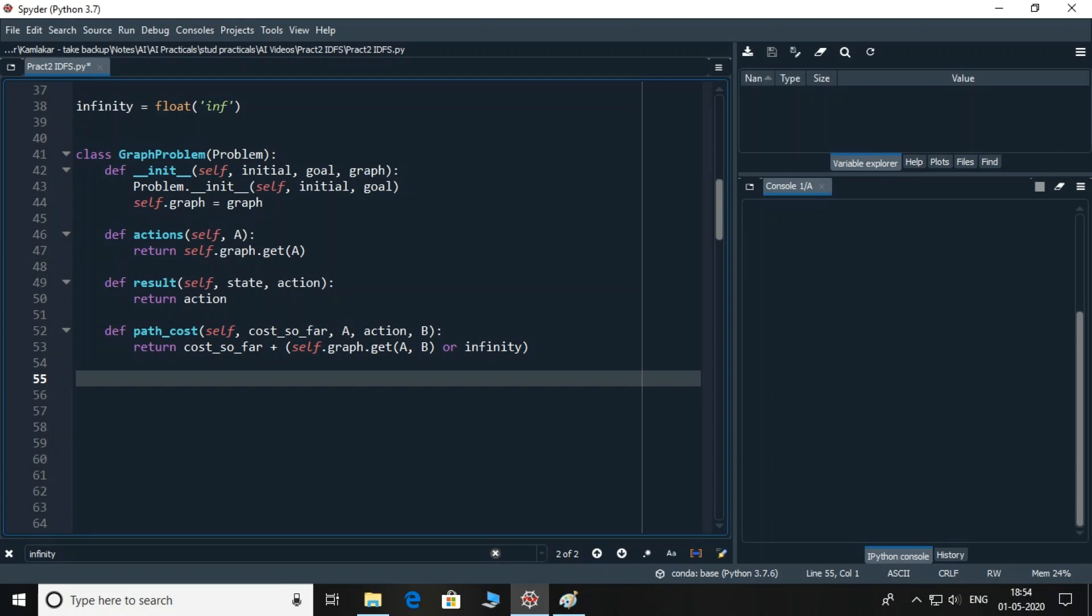Now, let me add the next class which is graph problem. This class will be a subclass of problem. To initialize graph problem, there is init function in which I must provide initial and goal states. Check that they are initialized using init of its superclass problem. After that, I will initialize graph instance variable. Now, the three abstract functions of problem class are to be overridden. Actions function returns the available actions means connections of nodes from a given node. For example, node A is key and its connections are represented using dictionary. Then this dictionary will be returned.